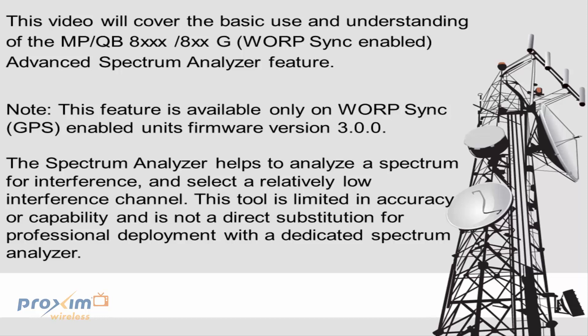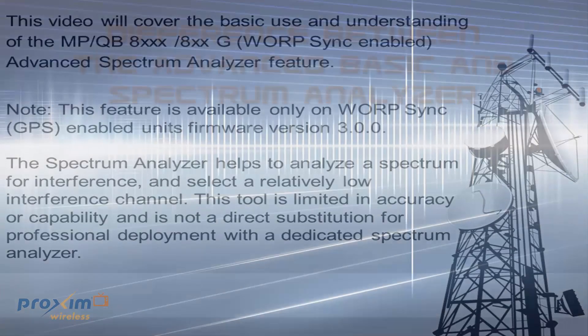The Spectrum Analyzer helps to analyze the spectrum for interference and select a relatively low interference channel. This tool is limited in accuracy or capability. It is not a direct substitution for professional deployment with a dedicated spectrum analyzer.